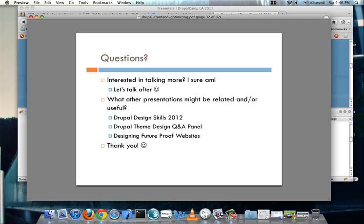We can definitely talk about this some more and if there are some questions I'm happy to answer them or I'm going to have another presentation right after this but I know the after dark stuff is happening so we can talk about stuff then as well. And I'm not entirely sure which of these presentations have happened today or not but I think the Drupal design skills presentation the theme design Q&A panel and possibly the designing future proof websites might be related or useful presentations to go to based off of this stuff. And that's it. Are there any questions?